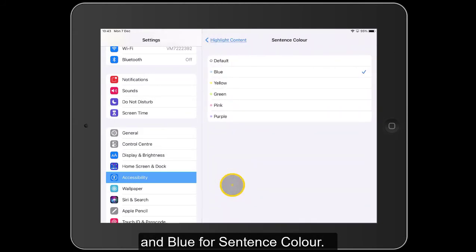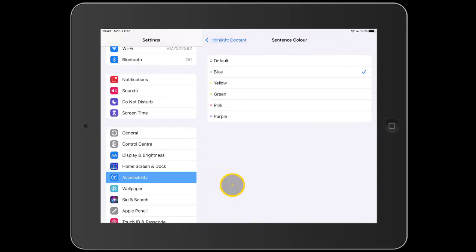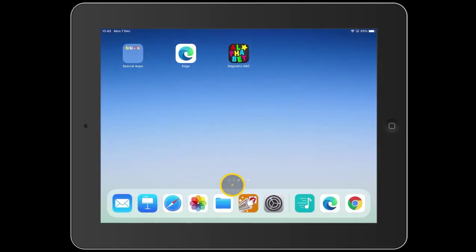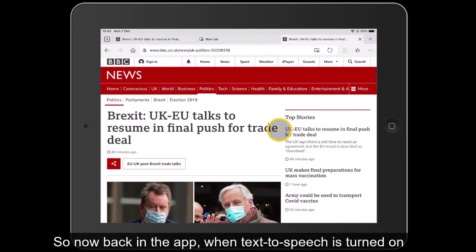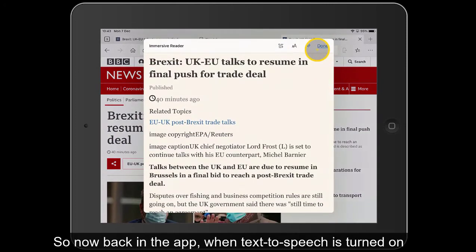So just to demonstrate again — that's set up in Settings. We'll go back into the app and get onto the text-to-speech.